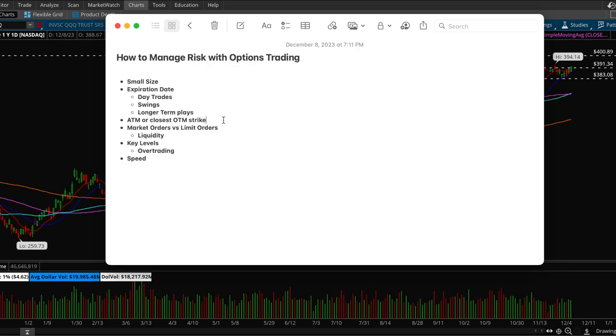Typically the closer you are to the stock price, that's the best strike to choose because theta has less effect on your contract. Yeah, typically you would want to choose the closest at the money or out of the money strike.